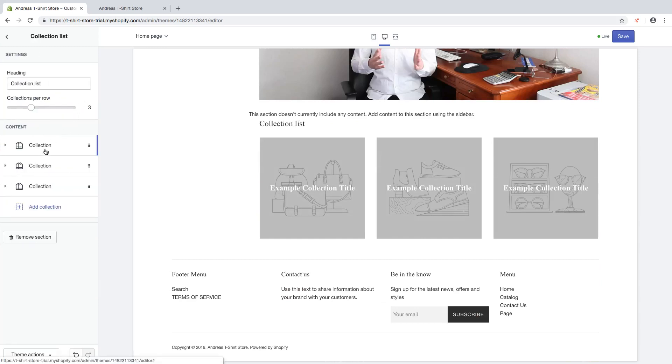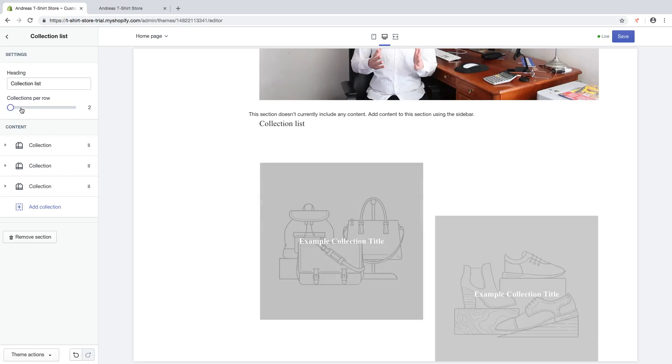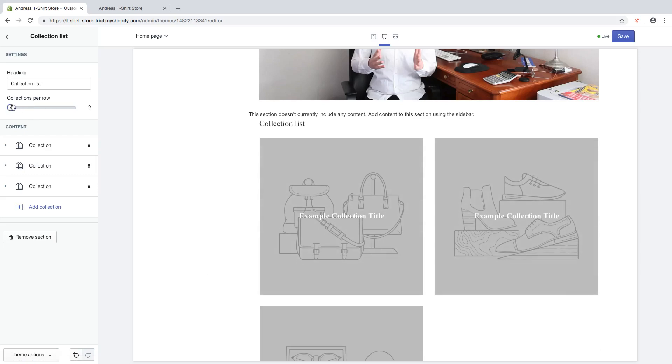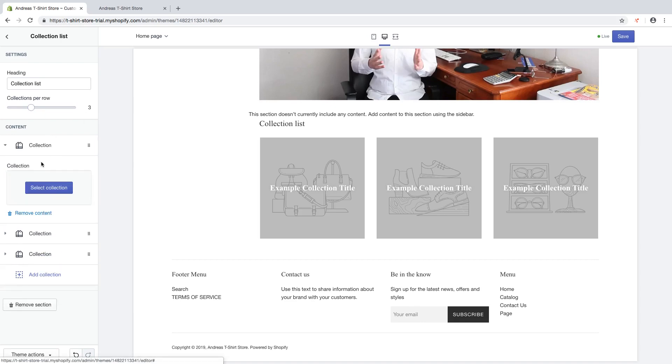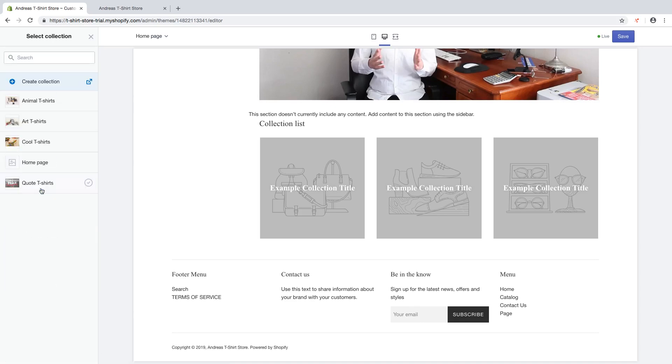Choose the collection. You can change the collection per row if you want. In my case I'm gonna choose three and I click on the collection, select collection, and I'm gonna choose animal.